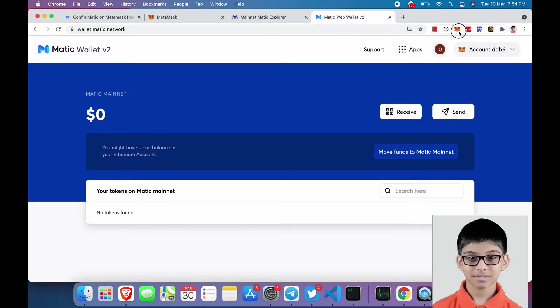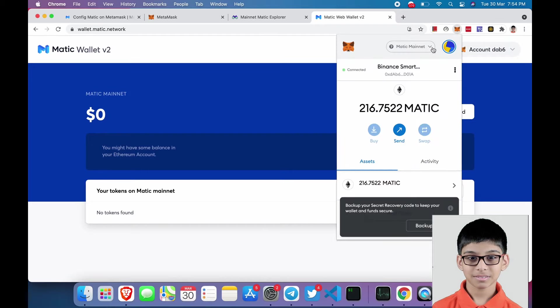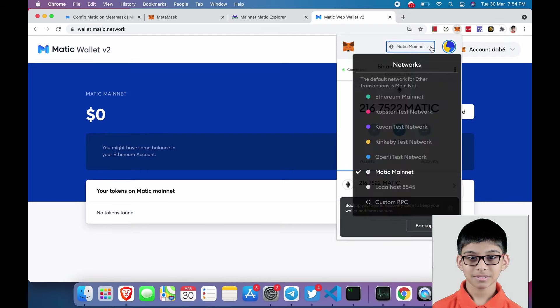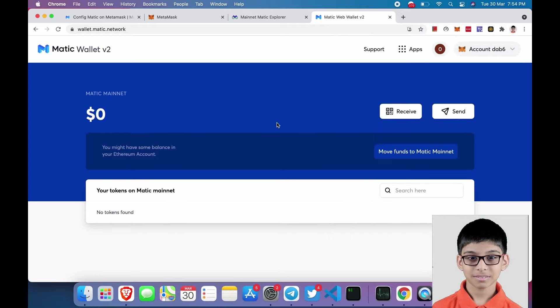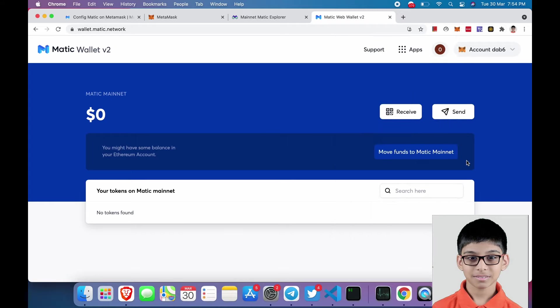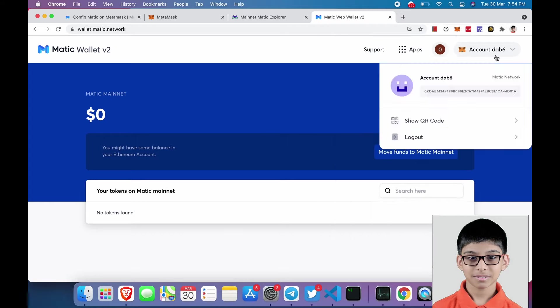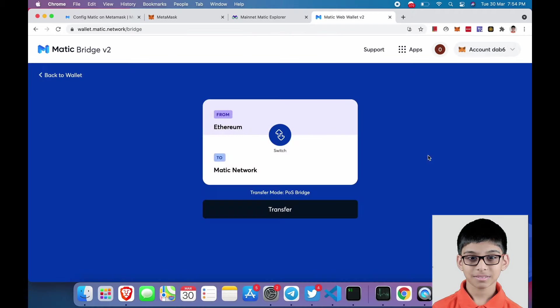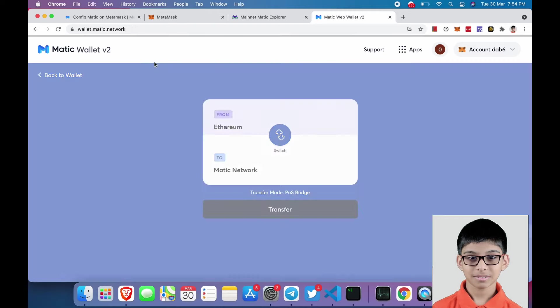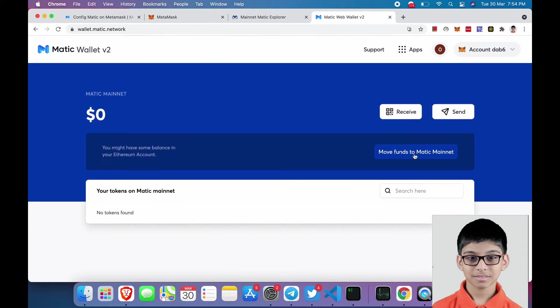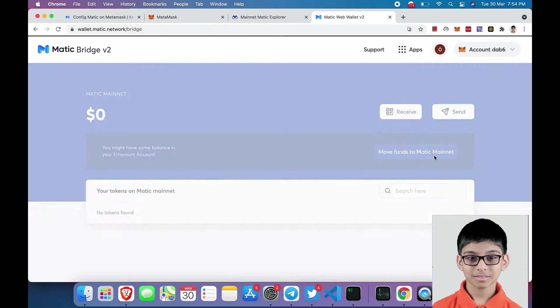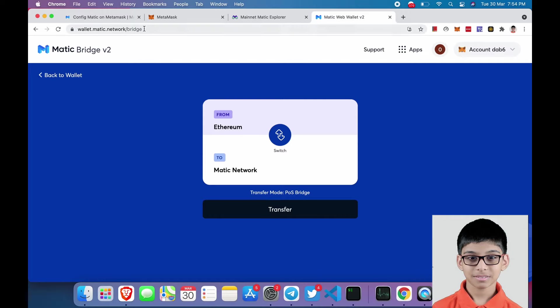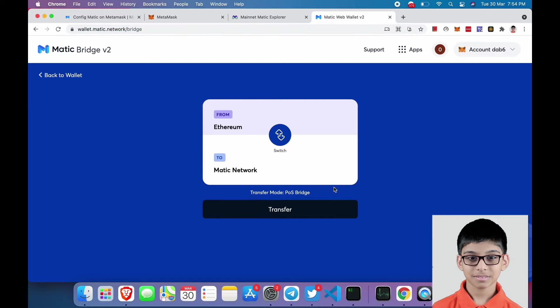And this is our Matic dashboard. Switch your account to Matic mainnet. After that, click on move funds to Matic network. This is the URL, I have provided this in the description below.